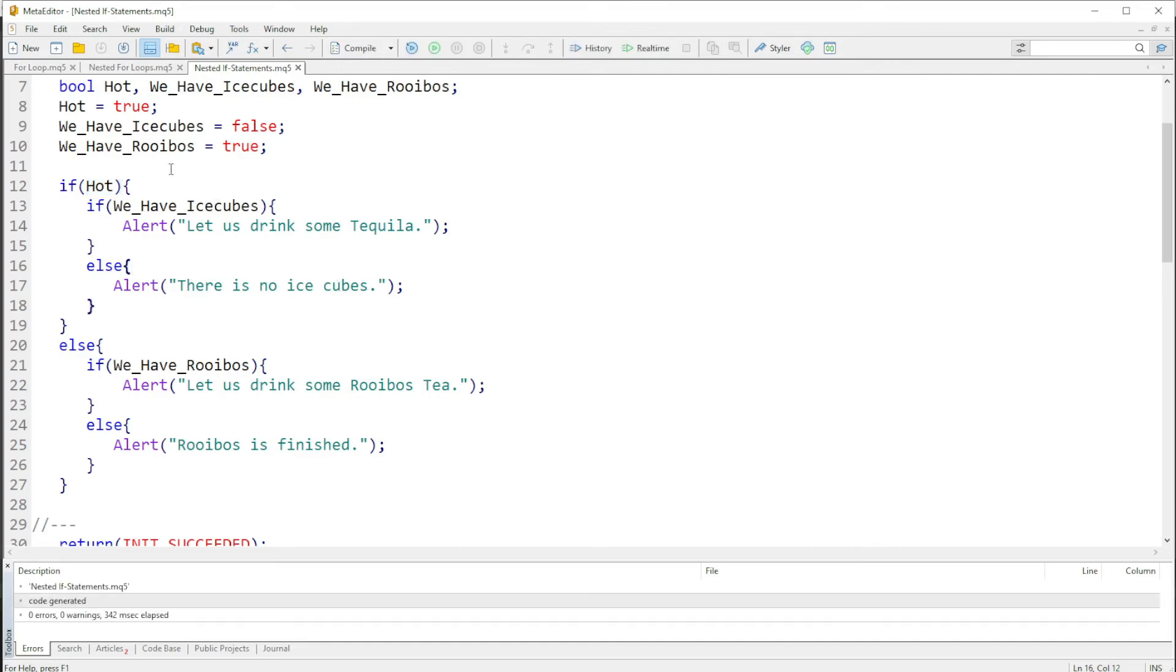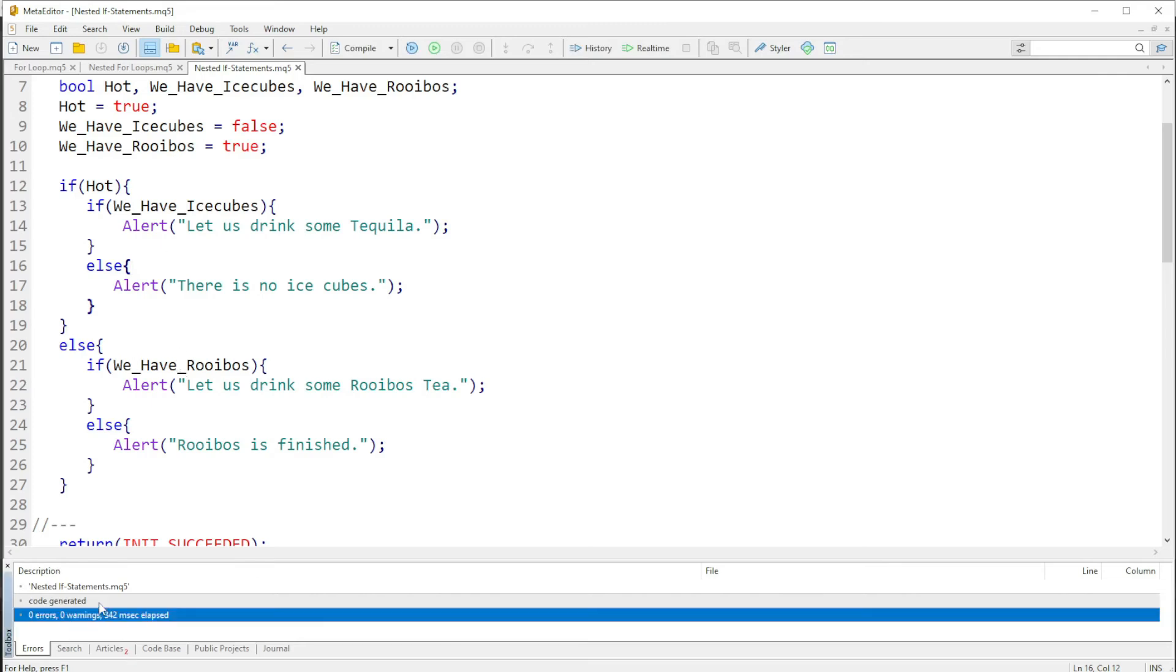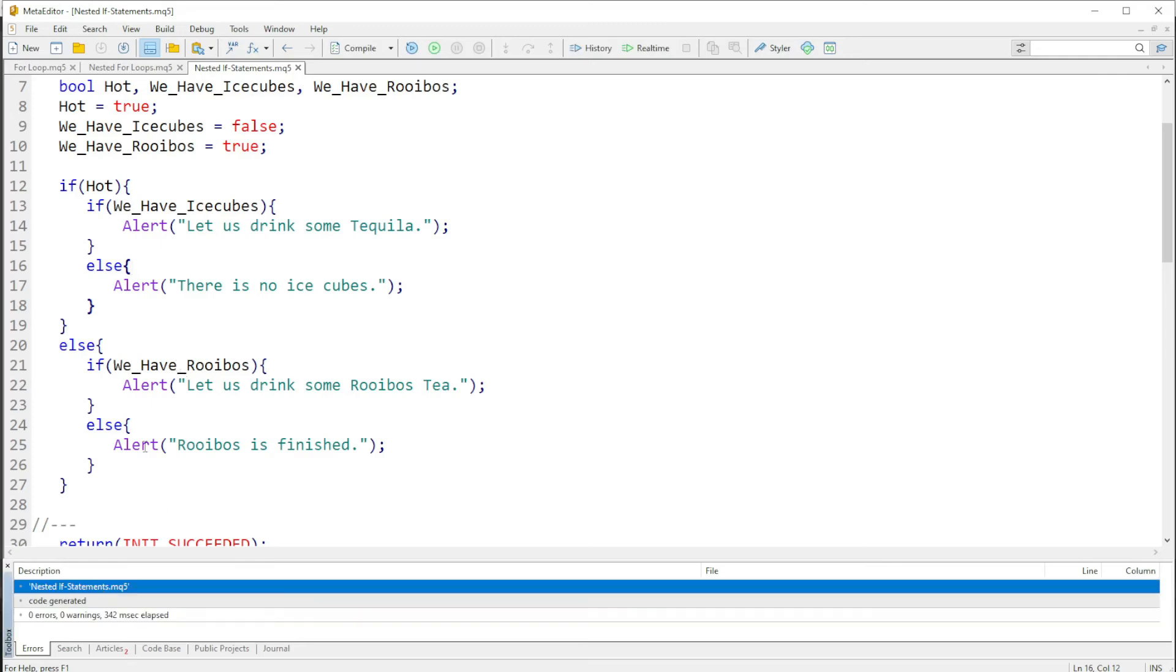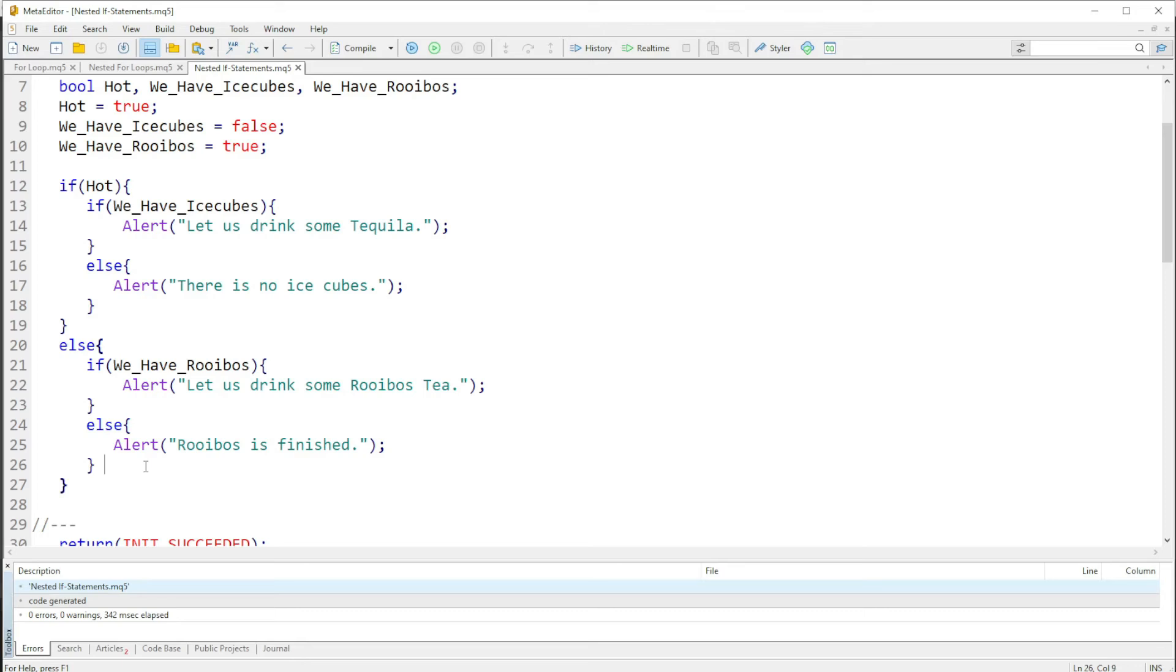Yes, so then again I will compile to see if there's any errors and there is none. So then I'll press F5 to run the code.